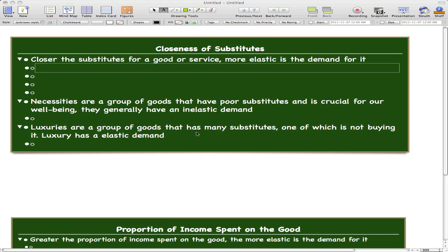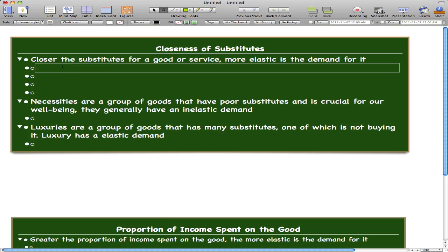In today's video, we're going to focus on closeness of substitutes and proportion of income spent on the good. We're going to focus first on the closeness of substitutes for a good or service. The closer the substitutes for a good or service, the more elastic is the demand for it. We're going to go through a couple of examples for this.